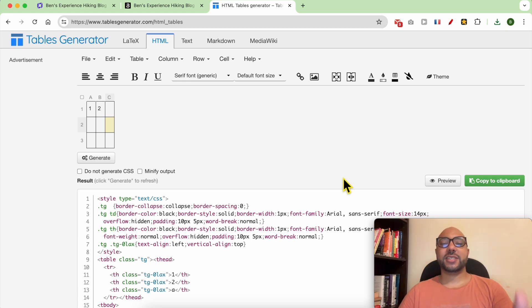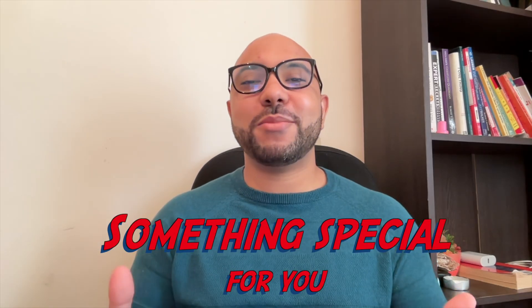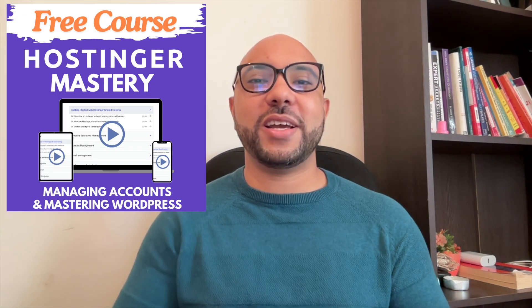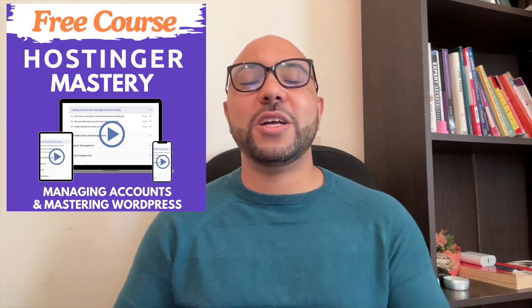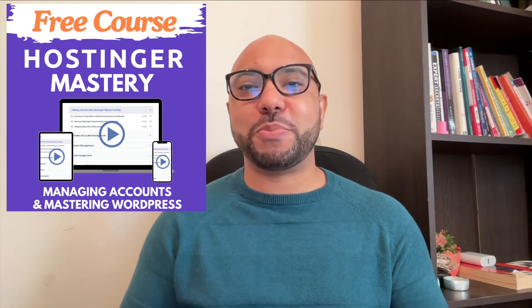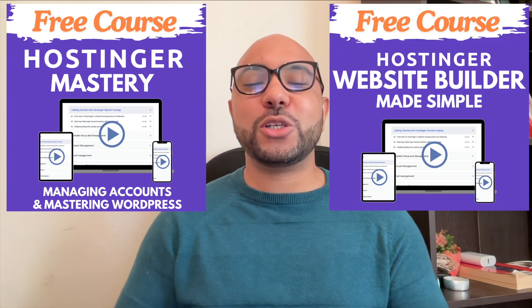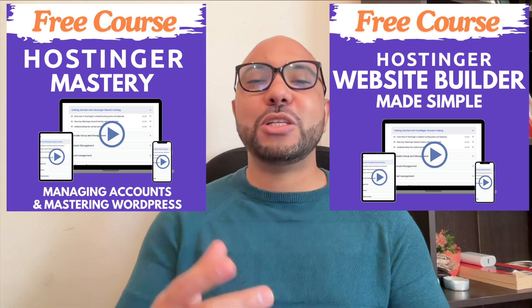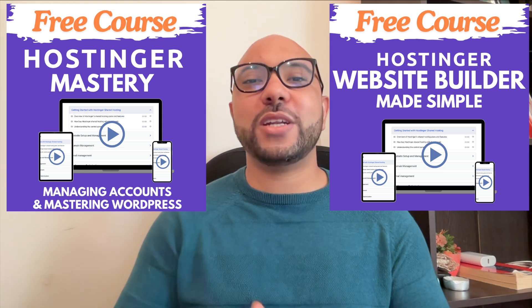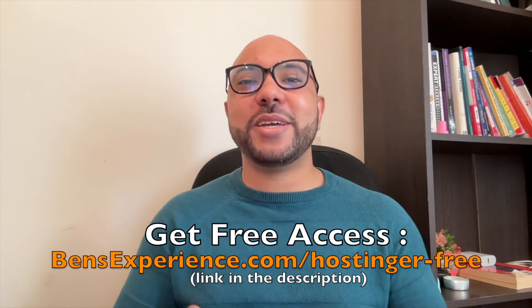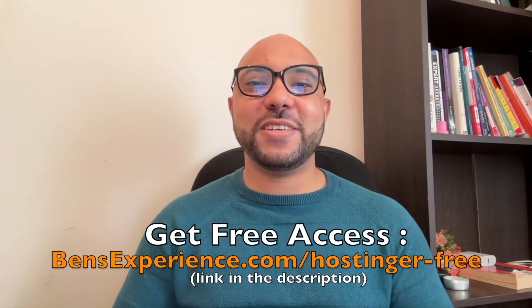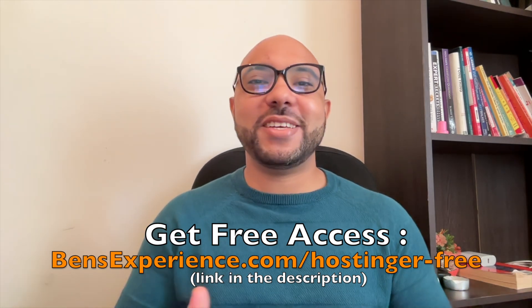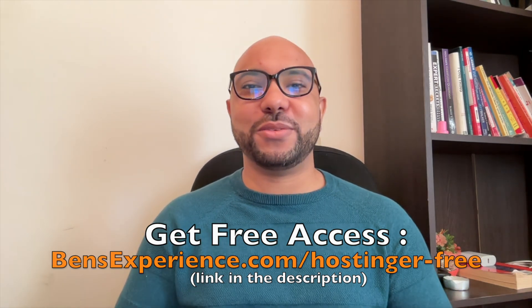Before you go, I have something special for you. I have two free online video courses for you. The first one is about Hostinger hosting and WordPress managing, and the second one shows you how to use Hostinger Website Builder to make basic websites or online shops. You can get them both for free just by clicking the link in the description. If you like this video, give it a thumbs up and subscribe. If you have any questions, leave a comment below.